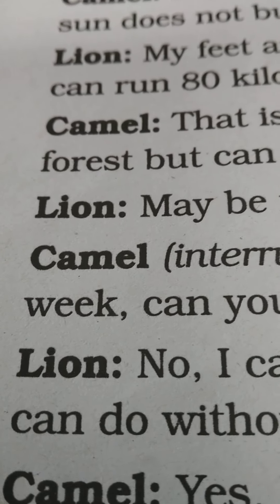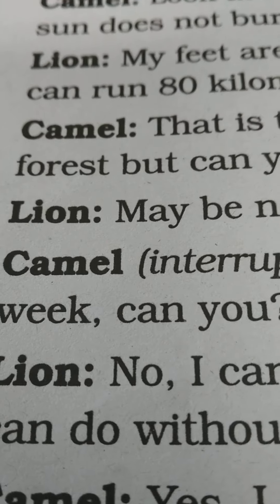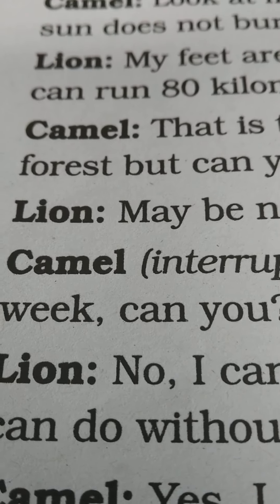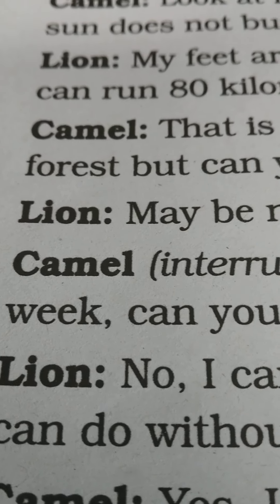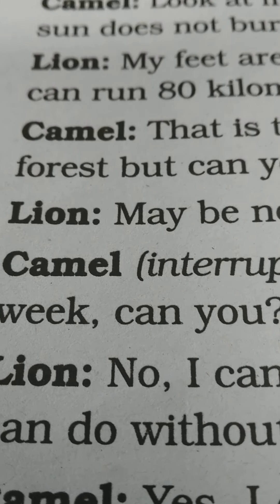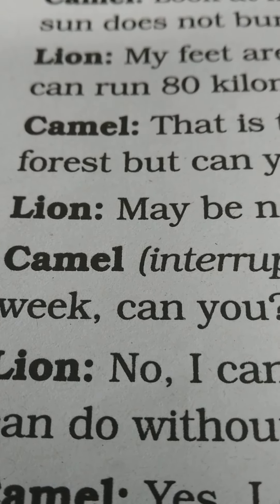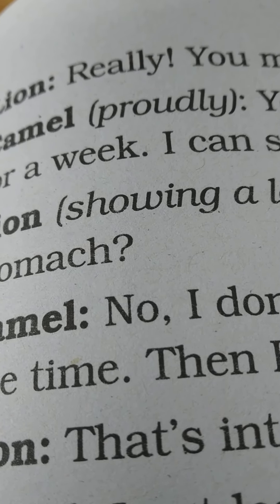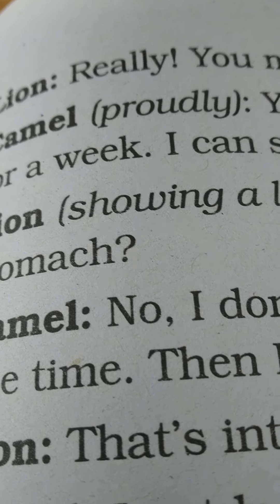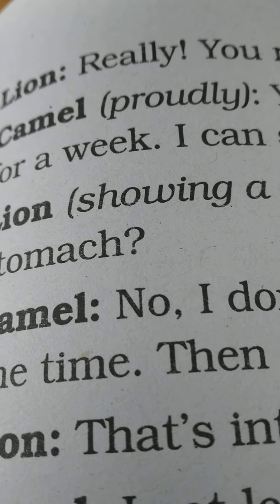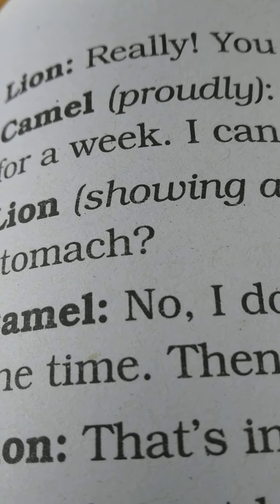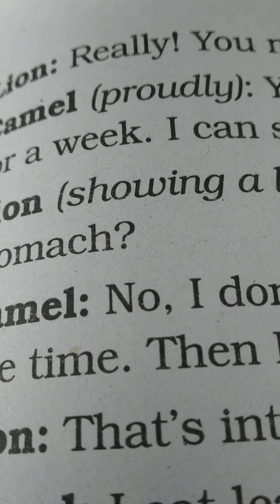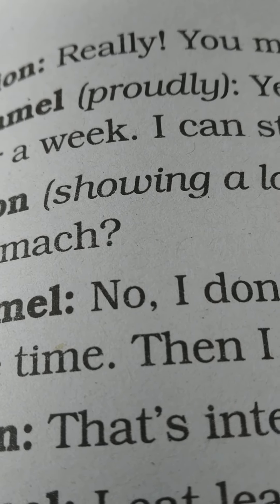'And you can't live without water for a week, can you?' The lion says, 'No, I can't. I need water every day. But don't tell me you can do without water.' Camel says, 'Yes, I can. There are no rivers or lakes in a desert, but that does not bother me. I can drink 200 bottles of water at a time.' The lion says, 'Really? You must have a big stomach.' And the camel answers proudly — when you are very happy about something — 'Yes, I have a big stomach. I can store water for a week. I can store food for two weeks even.'